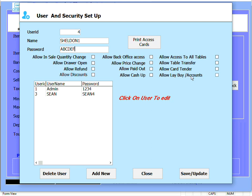Allow lay buy and allow accounts - this allows the user access to the lay buy and account functionality of the software.